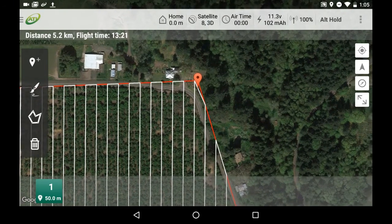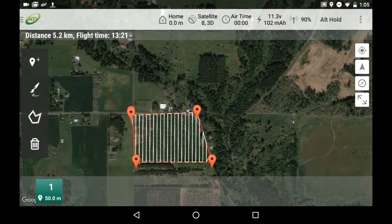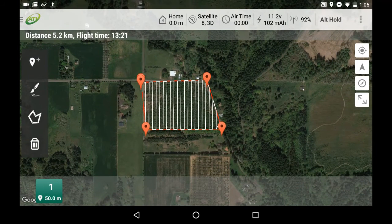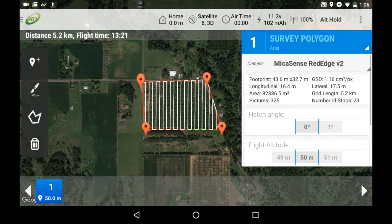Once you have the area selected, zoom back out so that you can see the entire area again. At the bottom of the screen, you will see one green icon has been generated. Selecting this icon will allow us to input settings into our Survey Polygon tool.